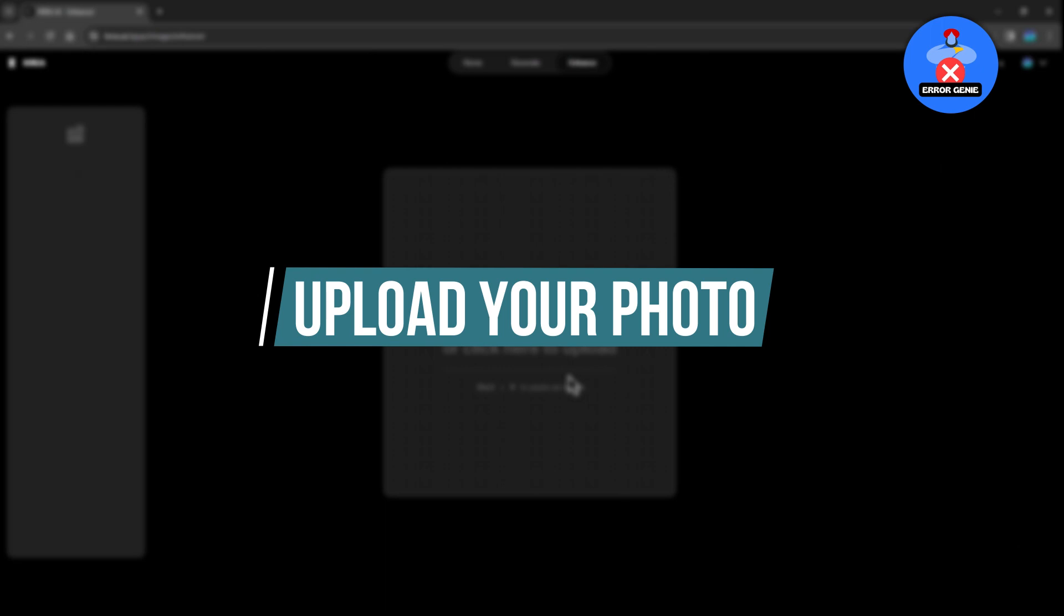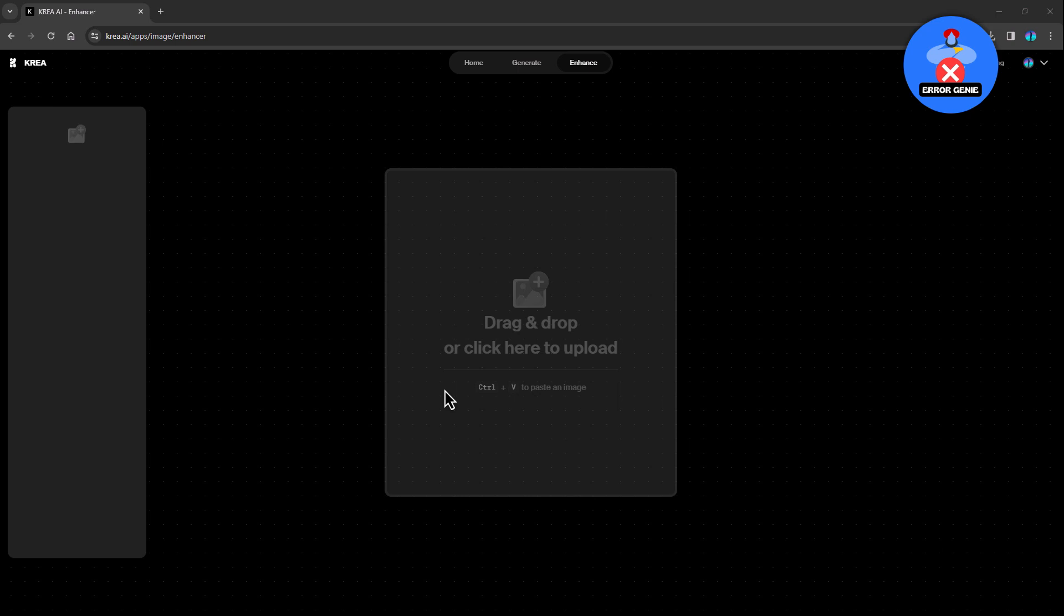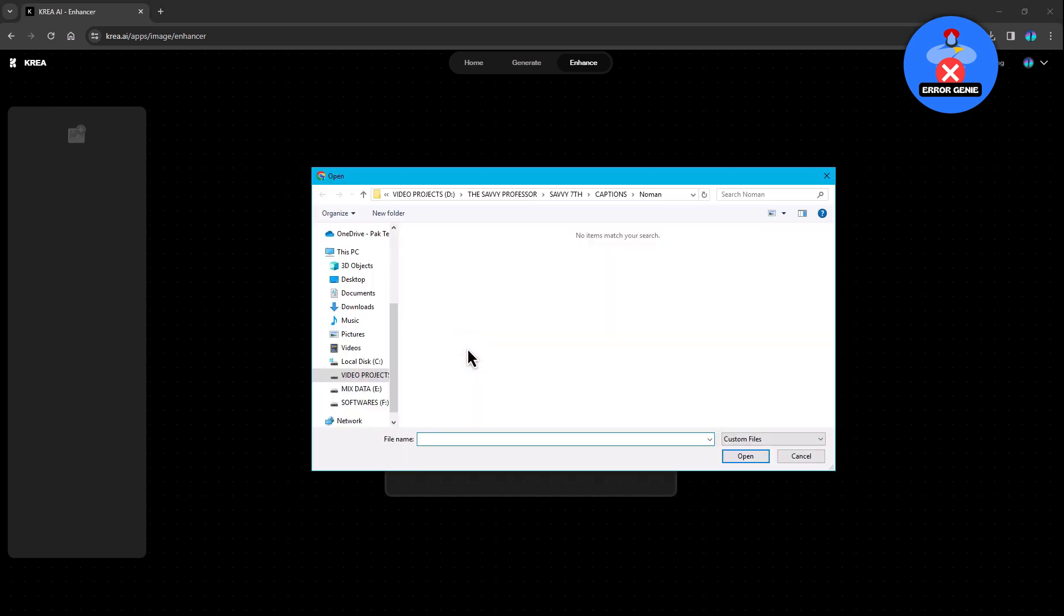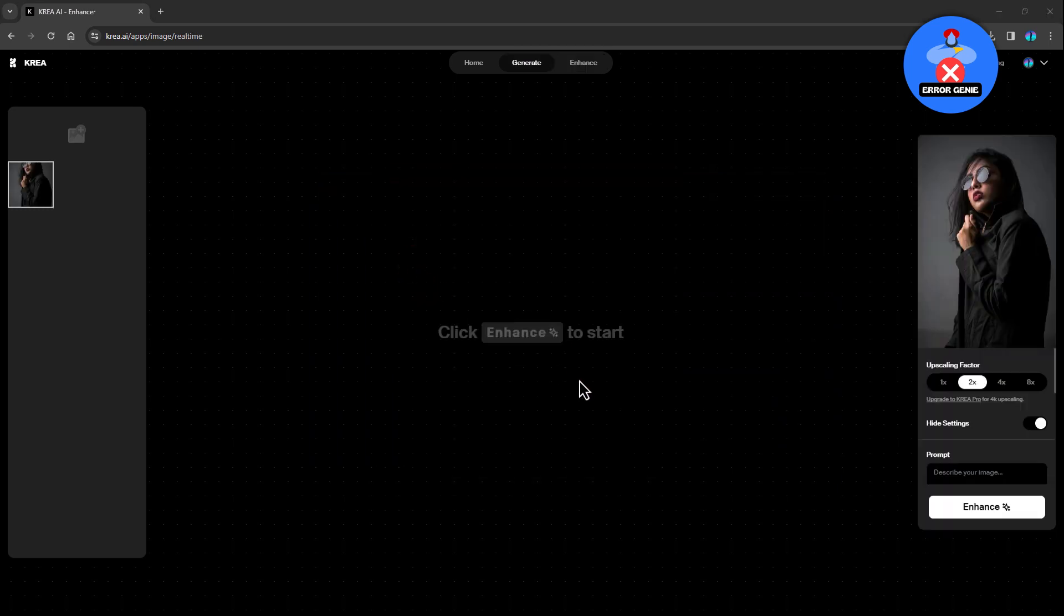Step 3. Upload your photo now. It's time to upload the photo you wish to enhance. Simply double-click on the designated area or use the provided options to select the image from your computer or copy and paste it from the internet.